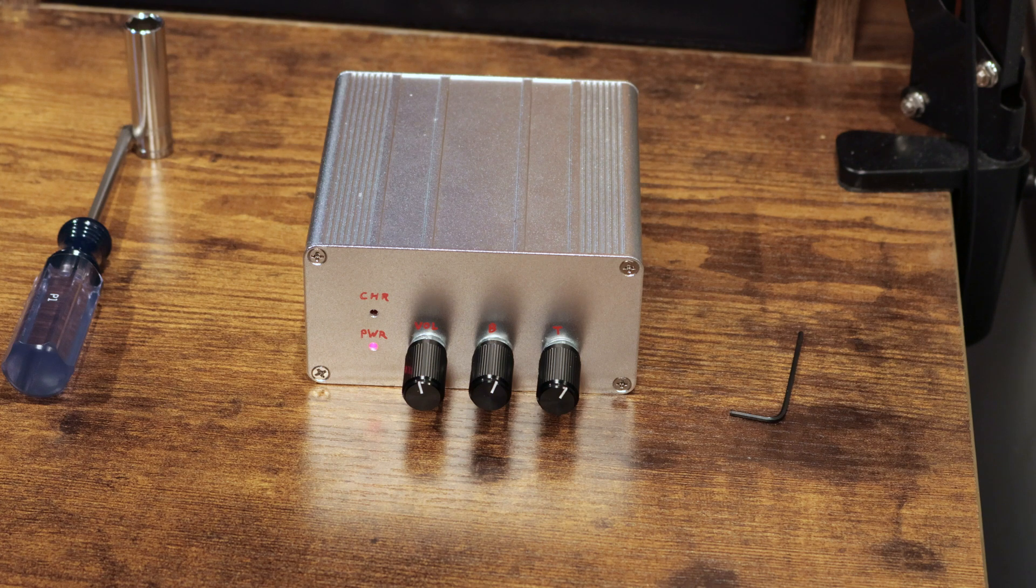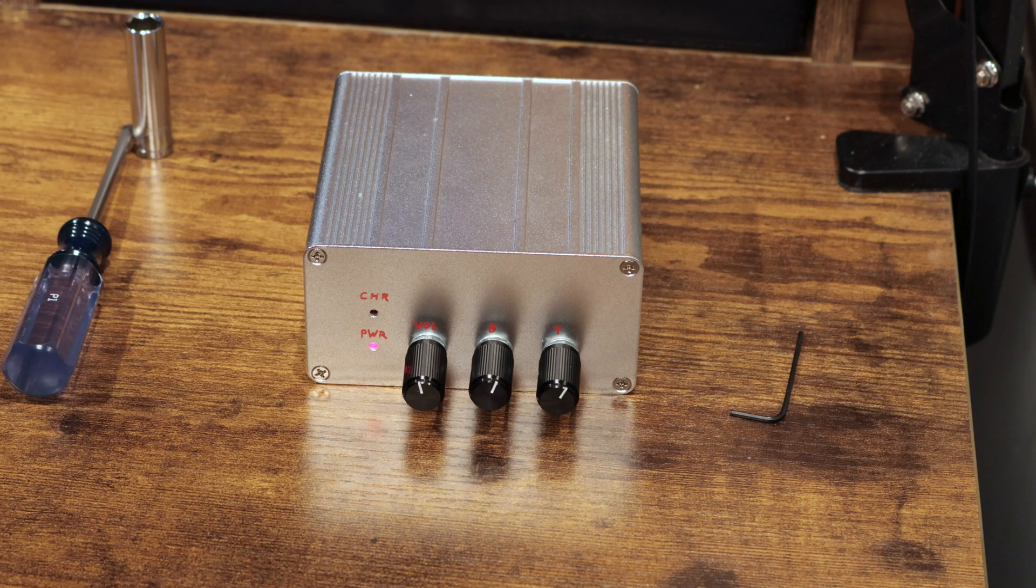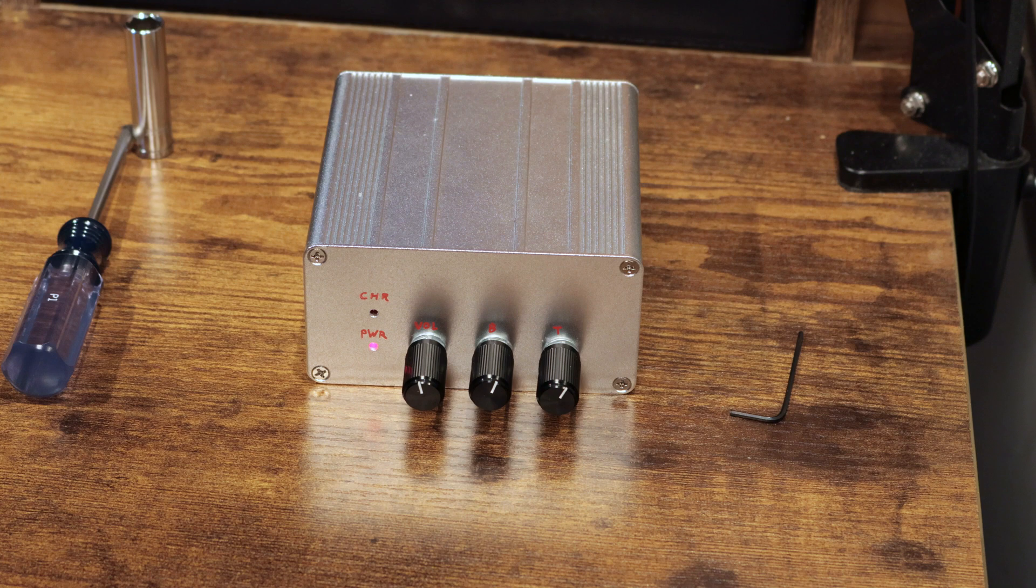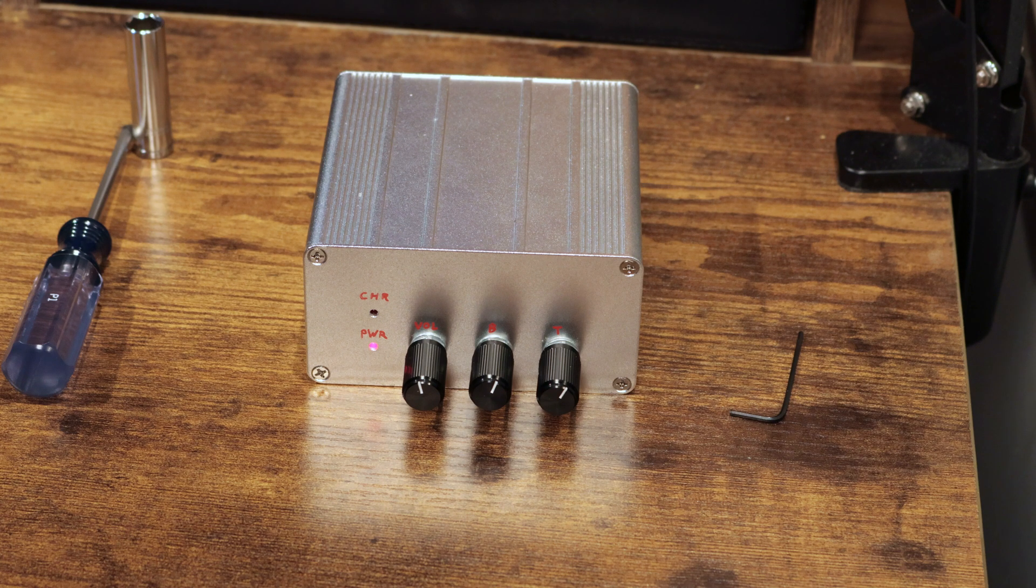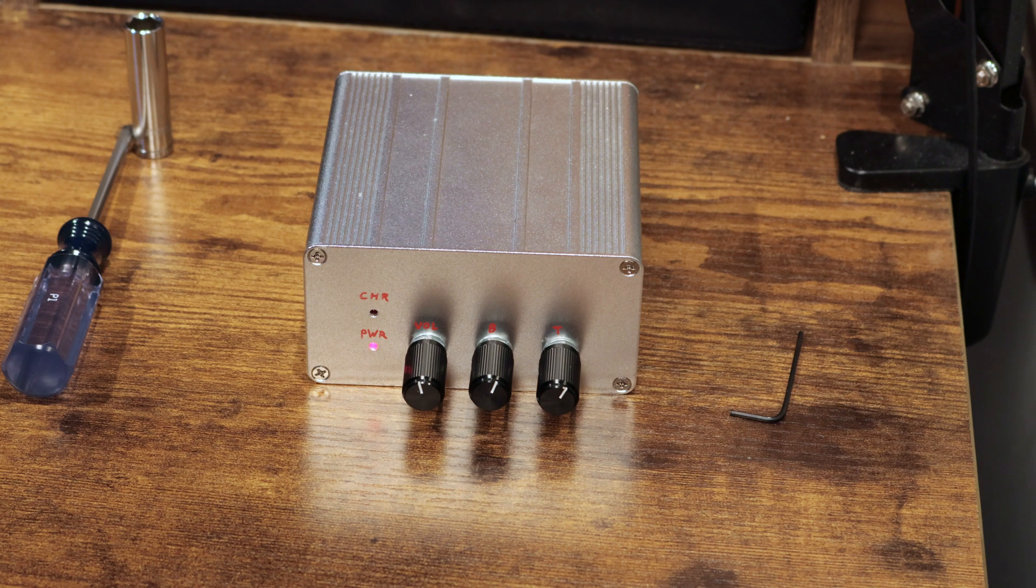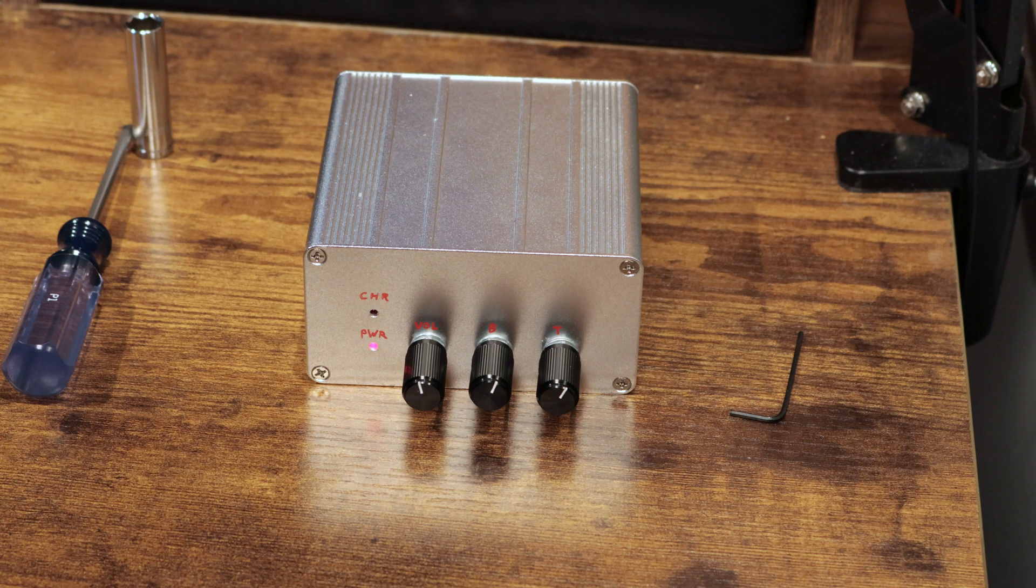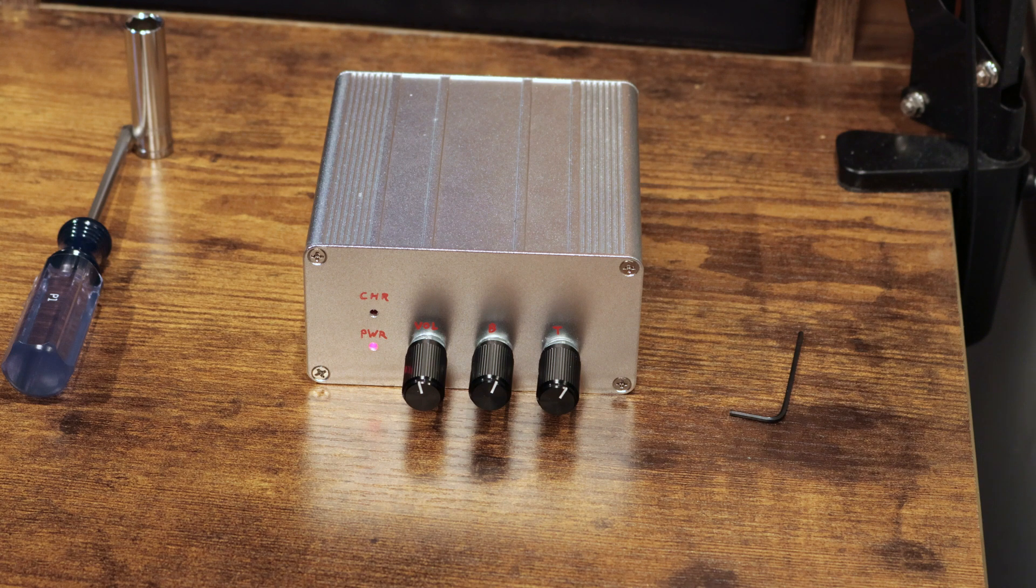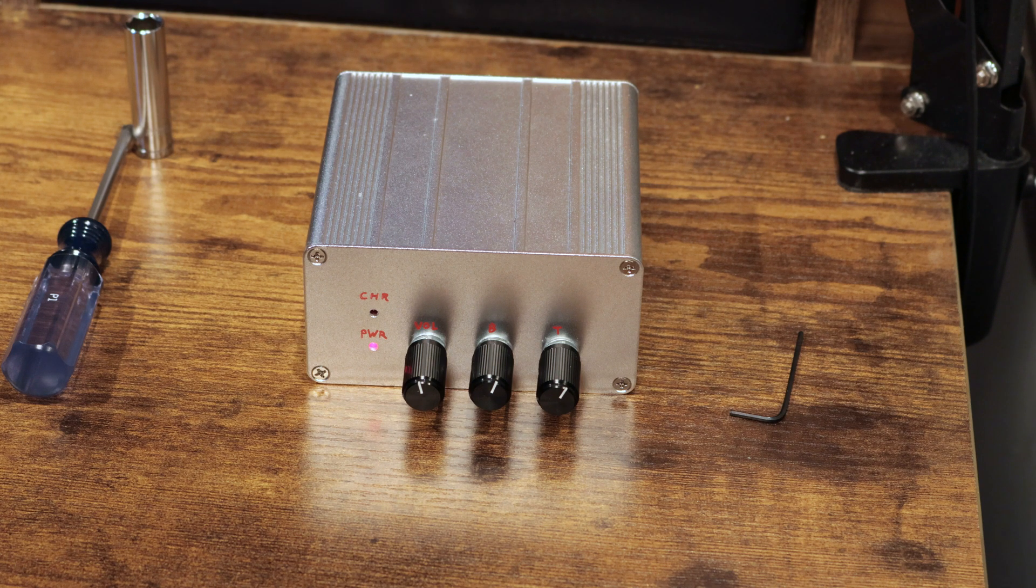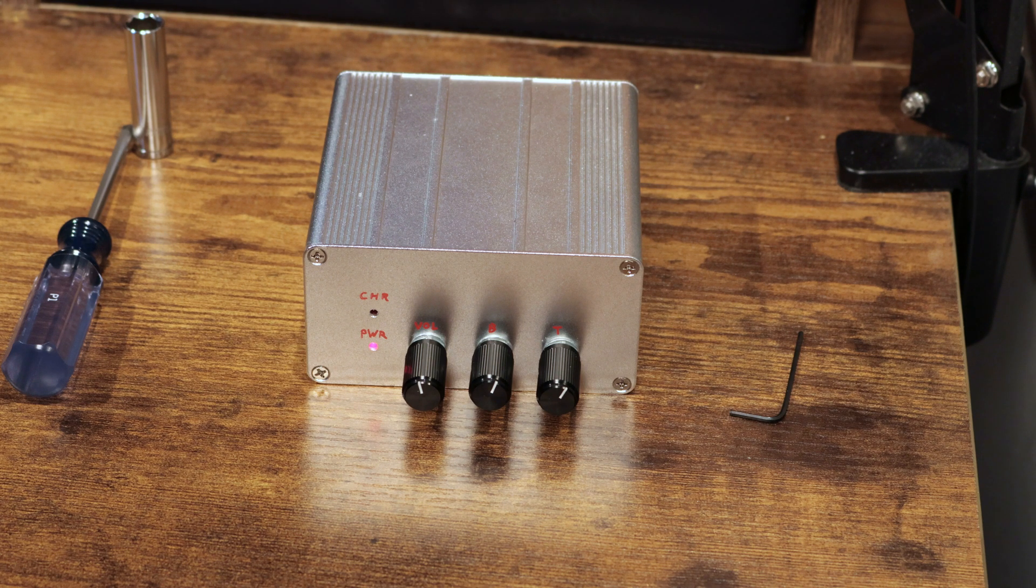So why would you want a resistive versus a reactive load box? Well, resistive ones are very cheap. And if you're just looking for something to play your amplifier through and put a pair of headphones in, it's a great option.